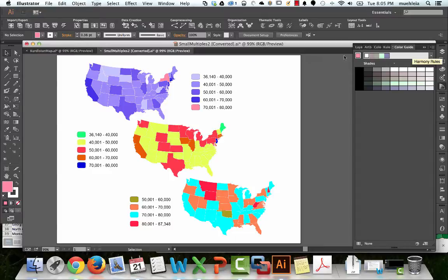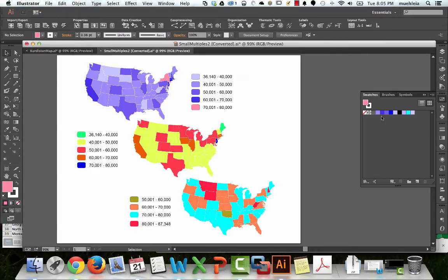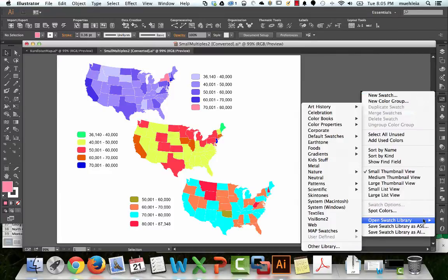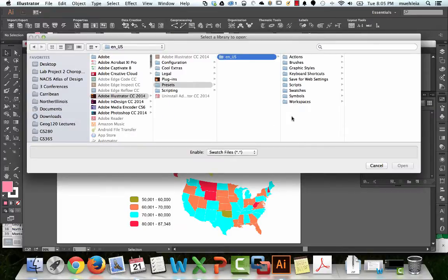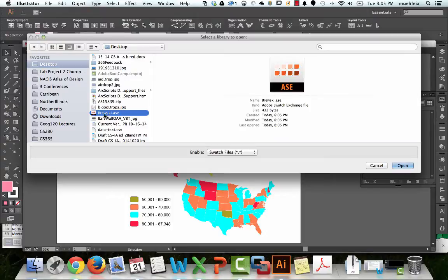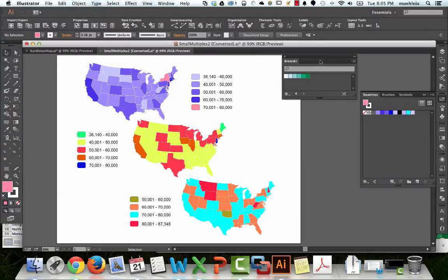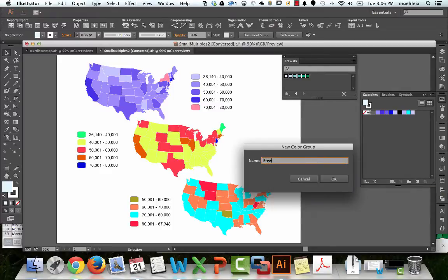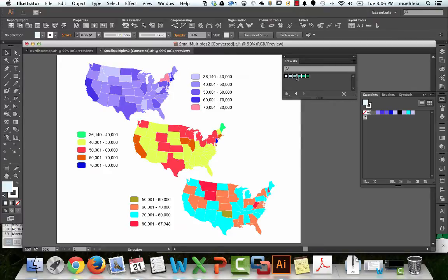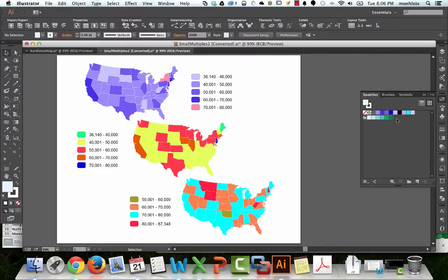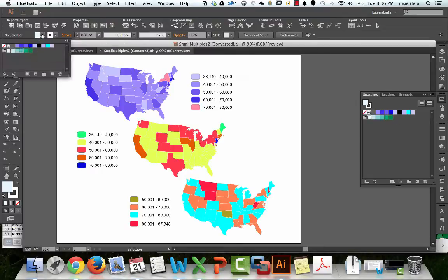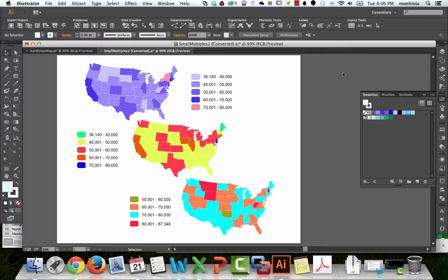Then in Illustrator, go to the Swatches panel — the little rectangular things — and go to Open Swatch Library, then Other Library. It's on the desktop, or wherever you saved it. Double-click and there we go — we've got our new color scheme. Hold down Shift, select all the green swatches, click on a folder, call it Brewski, and drag them into the folder. Now we can close Brewski because these are saved in our Swatches and are readily accessible.